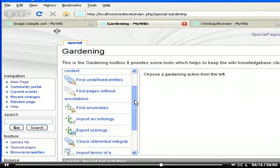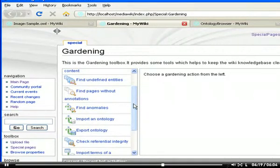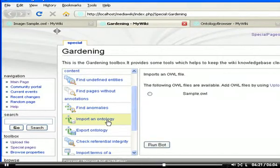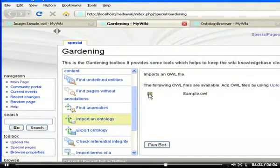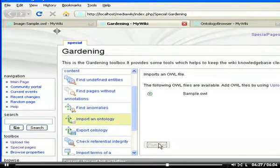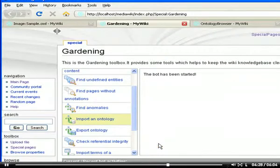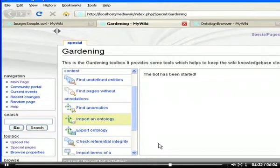There, I select the bot called import an ontology and the ontology I want to import. After clicking run bot, the ontology will be imported. Note that this may take a few minutes.